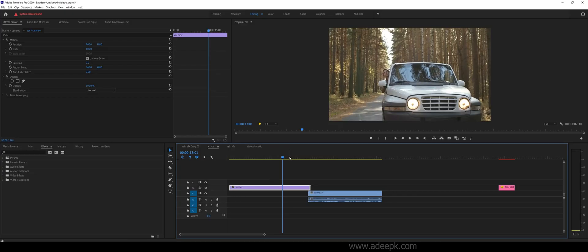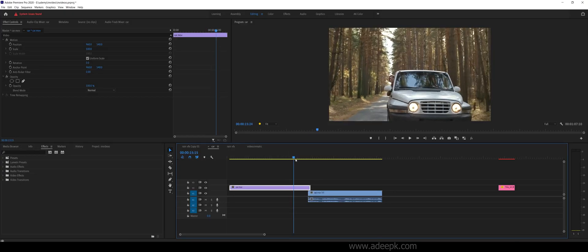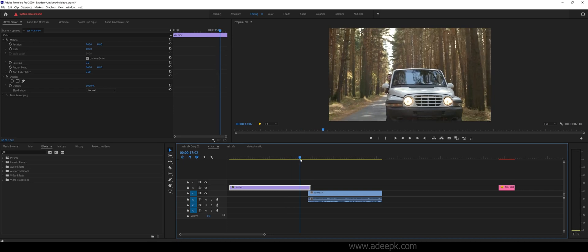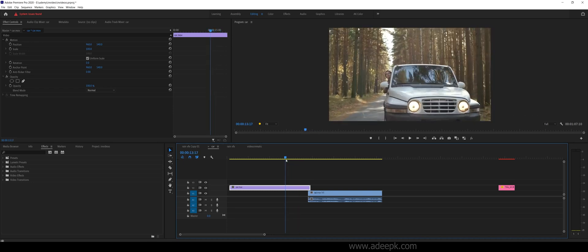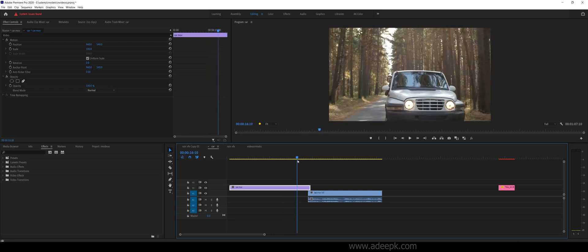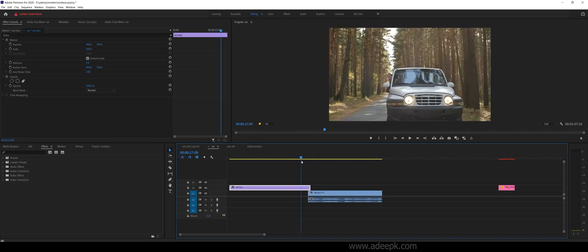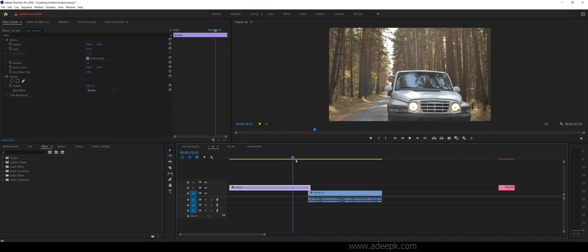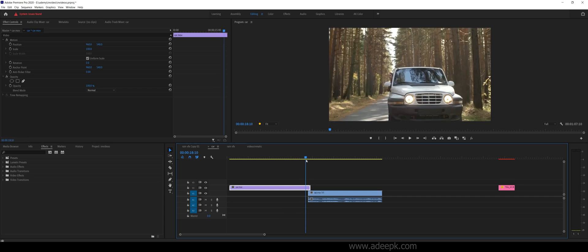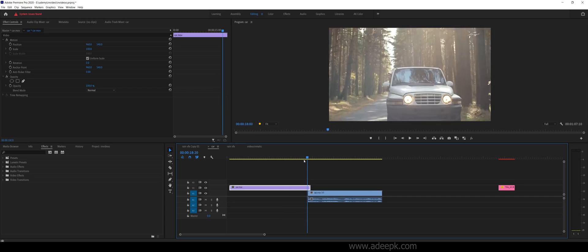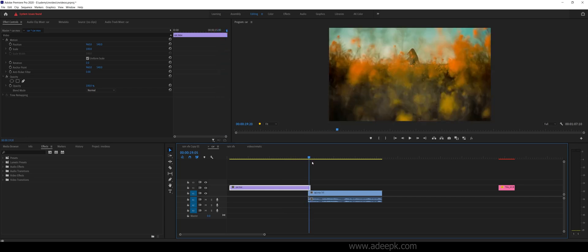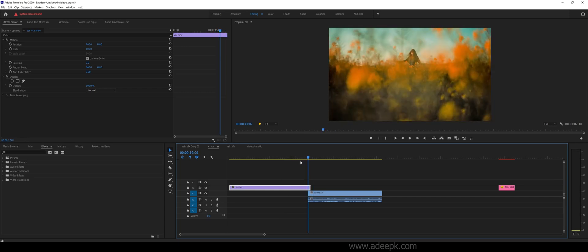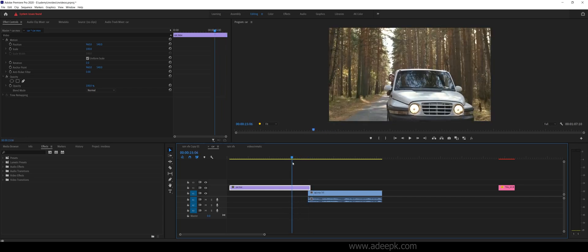Hi, in this video we will be looking at how to apply a wipe transition like in Star Wars. If you have seen the latest Mandalorian, you can see that many wipe transitions are used.